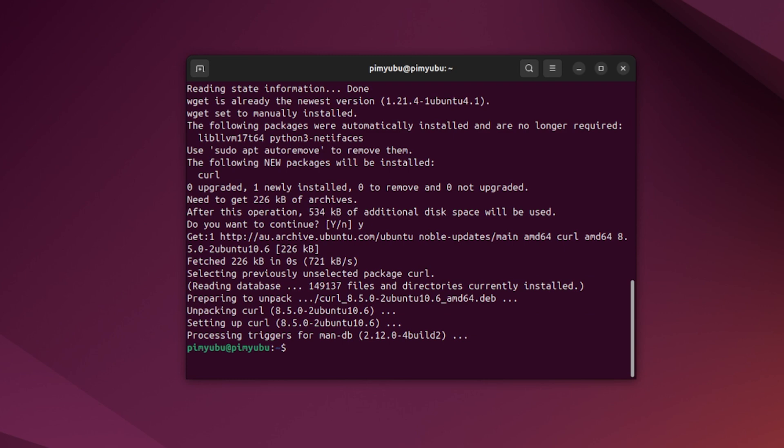Now for this first part of this tutorial, we'll be showing you how you can easily install the latest version of Docker. If you already have Docker installed, you can skip ahead.